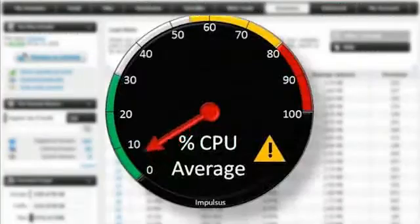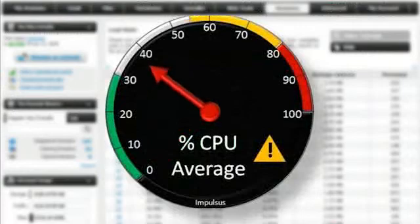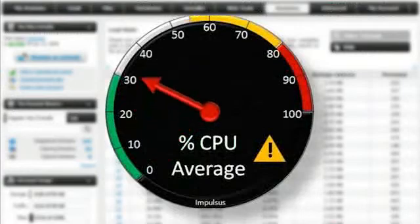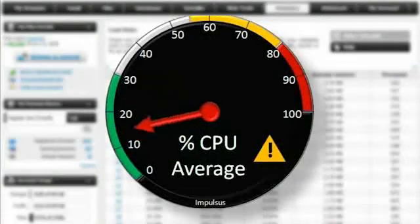You can learn more about these CPU indicators from the video, How to Read CPU and Load Stats.